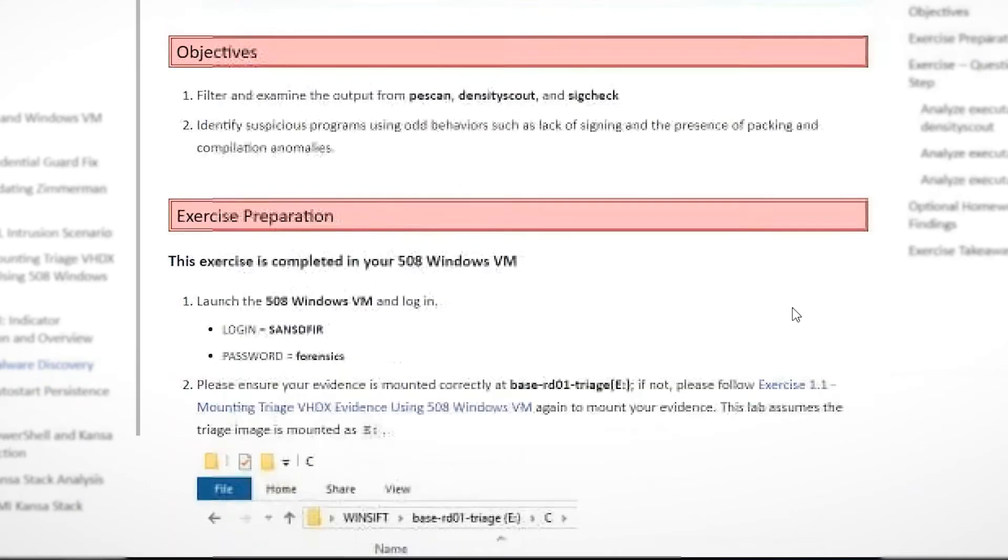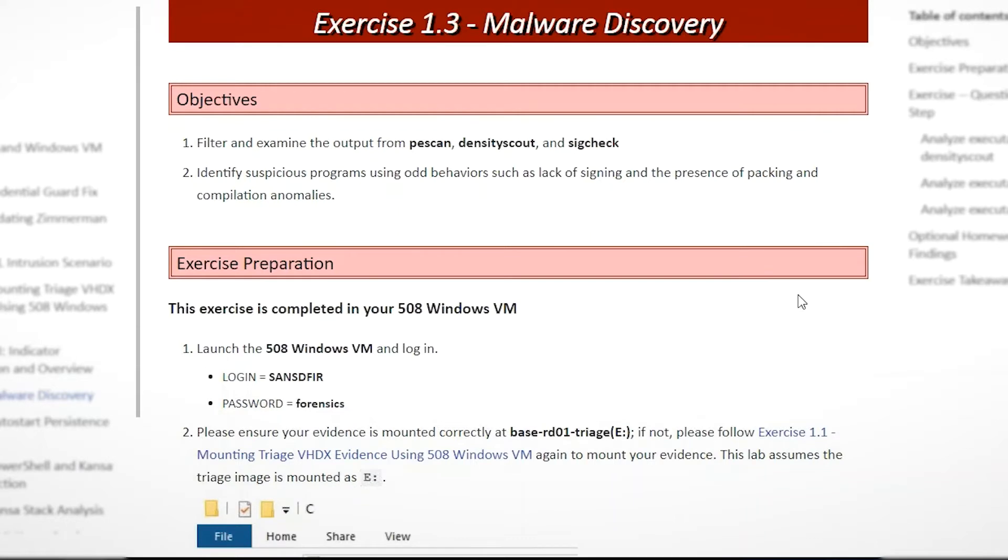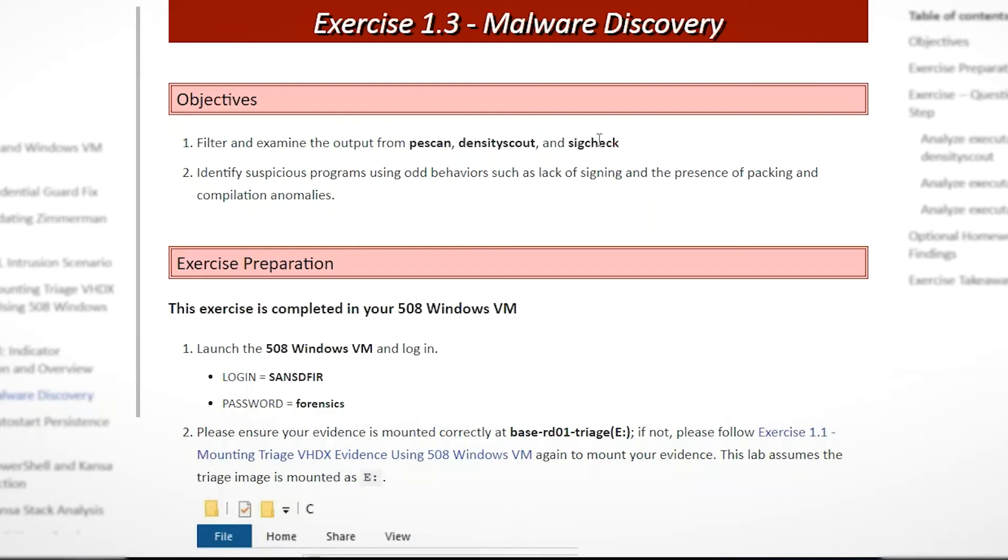And just as though I was presenting this in class, I won't go through all the details because don't want to take up too much of your time, but we pretty much run through the major steps. What is it we're trying to accomplish in this lab and go through the background and how we would run these three particular tools in this part of the lab. Again, PE scan, density scout, and sig check.